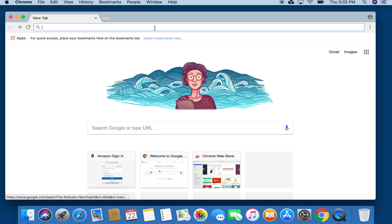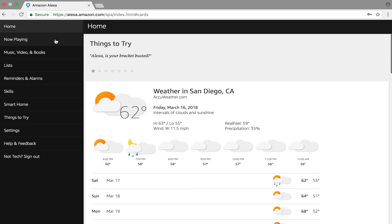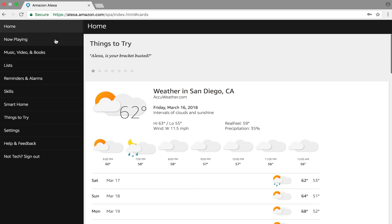The first thing you want to do is pull up your web browser, then go to alexa.amazon.com. Go ahead and sign into your account, and if you don't have one, create an account right here at the bottom.